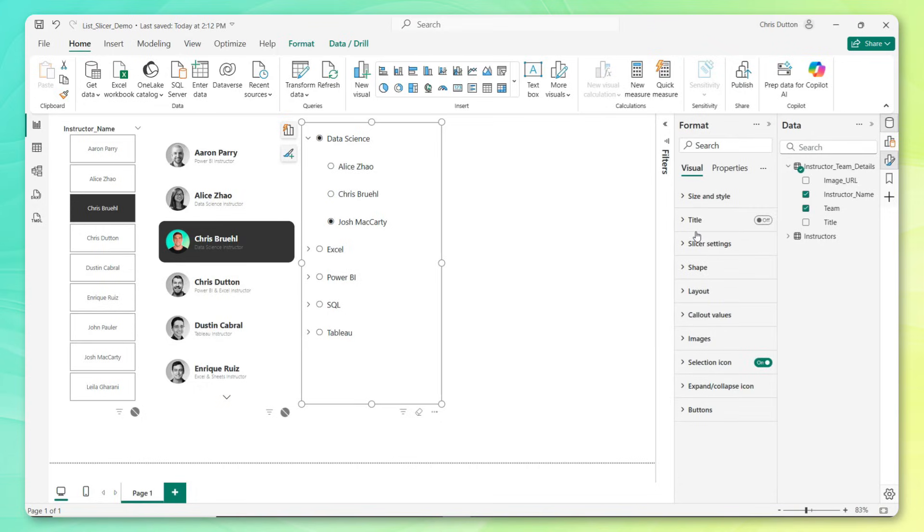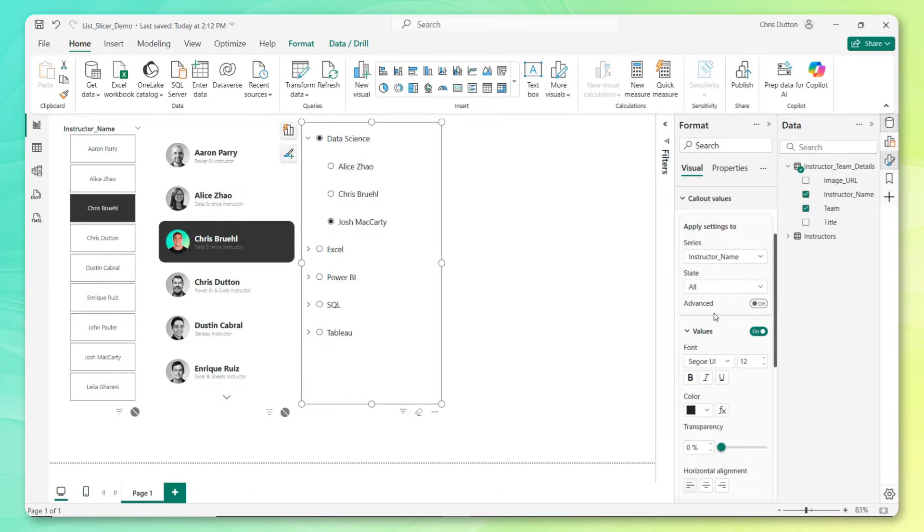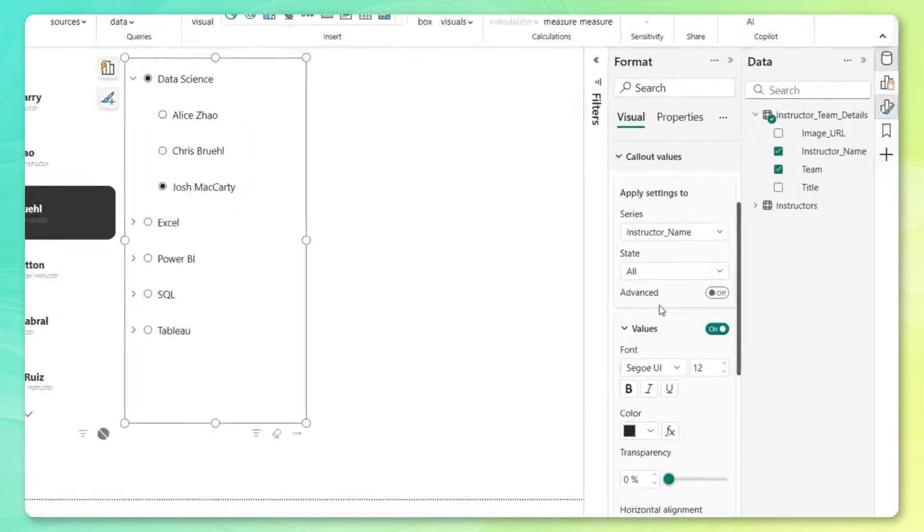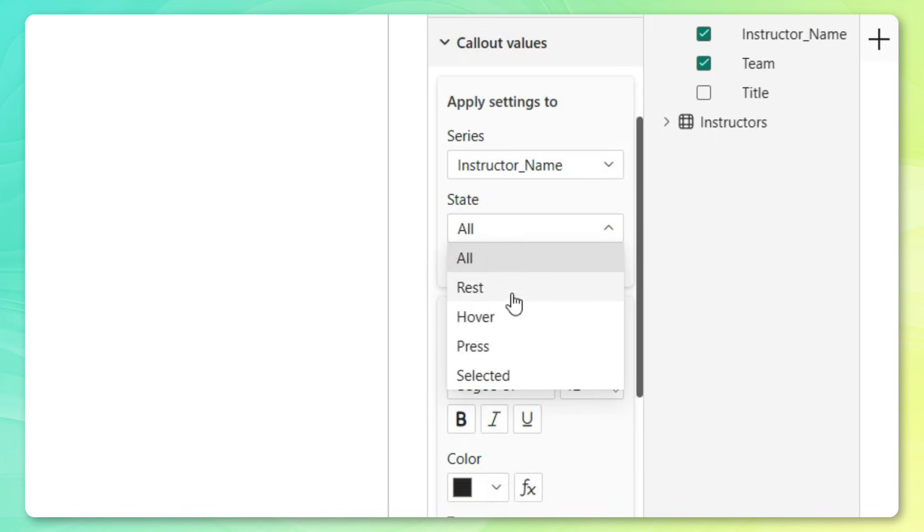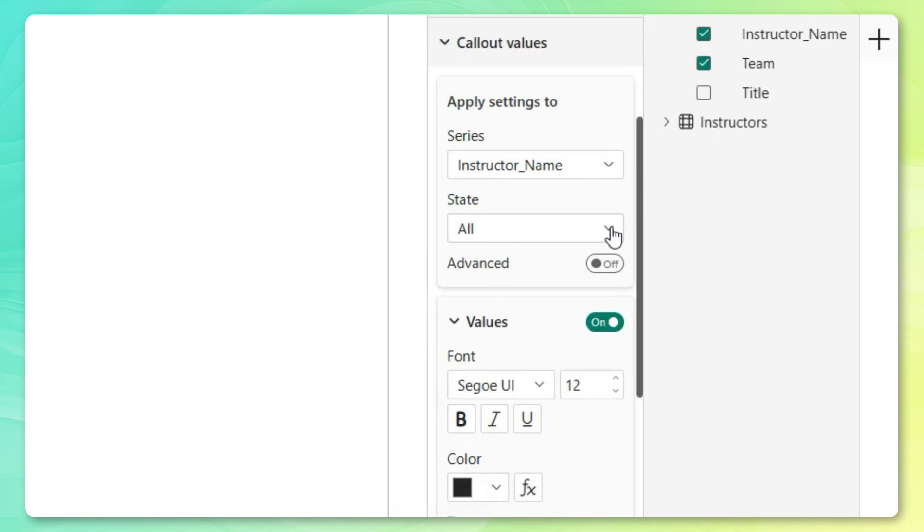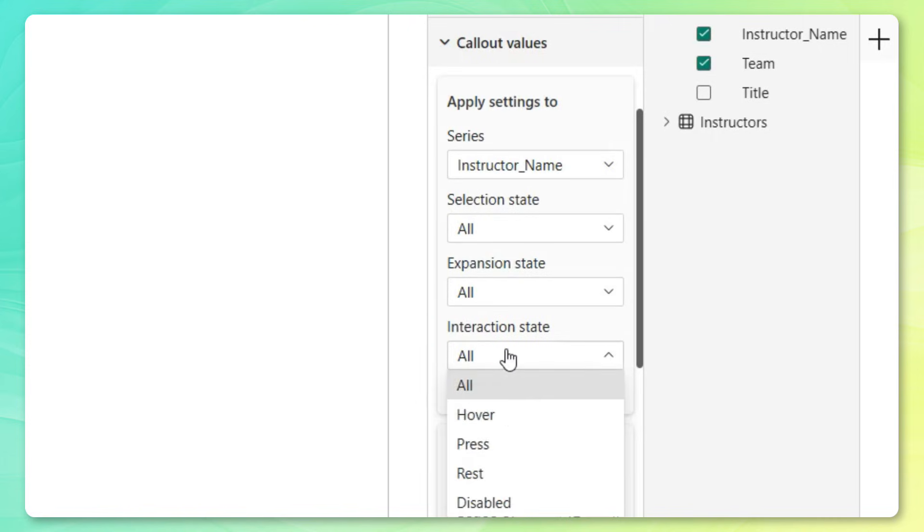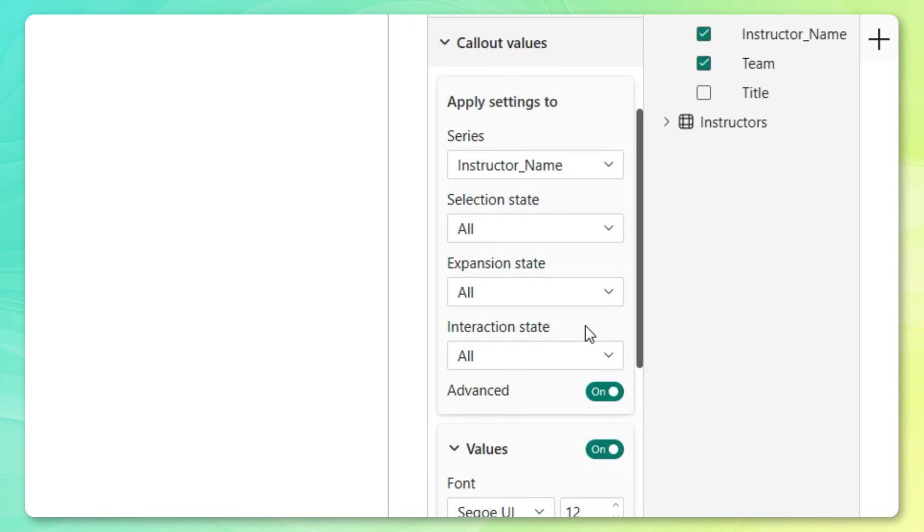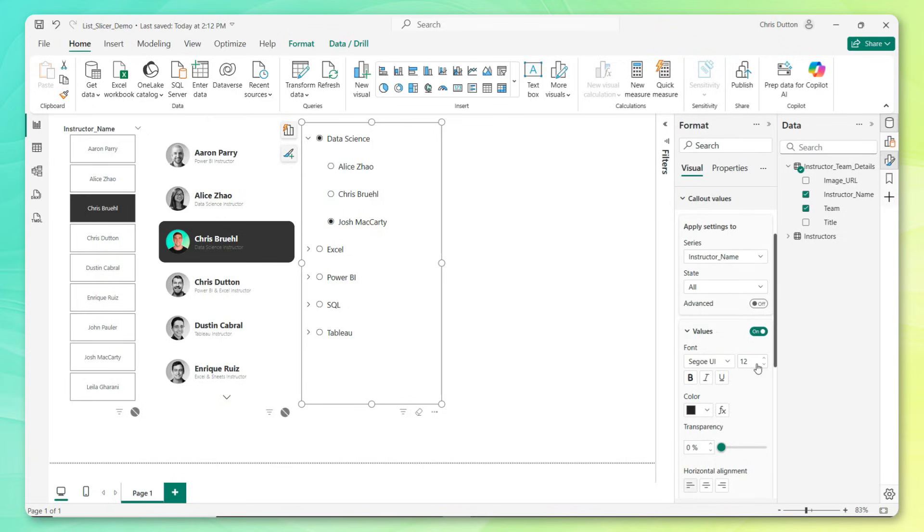Now where I really want to focus is in the callout value section. This is where you have a ton of formatting options. Just like other slicers, you can apply formats to individual series or all of the series within the visual. You can also apply formats to different states like rest, hover, press, and selected. But where it gets crazy, and this is new in May, is that now with these advanced features, you can access basically any combination of states that this list slicer can take based on what values are selected, whether a field is expanded or collapsed, what the interaction state looks like.